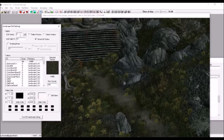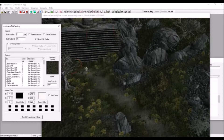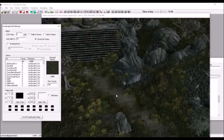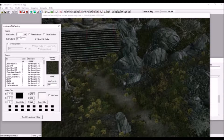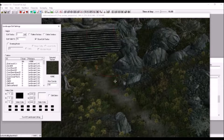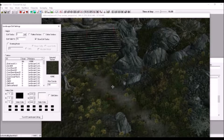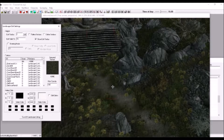Here, labeled height, controls how much you edit the land, how strong things are. Edit radius, obviously, that's the radius of how much you're editing there.